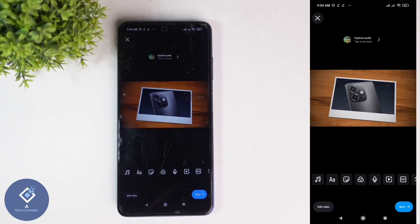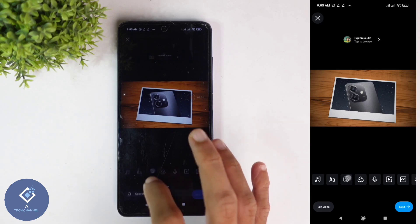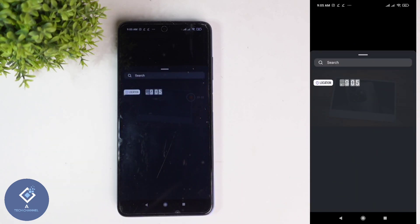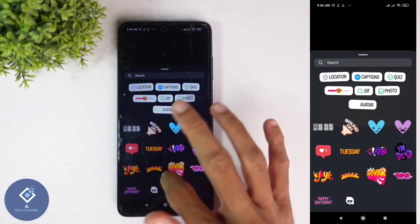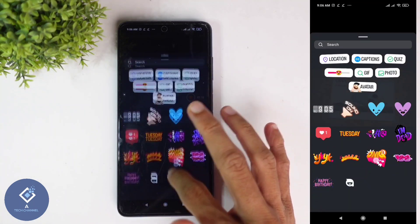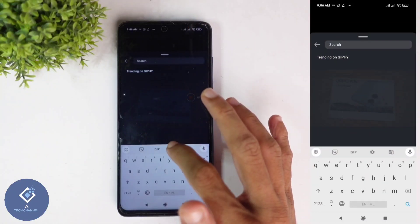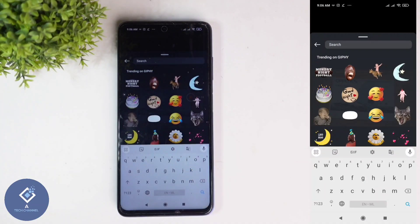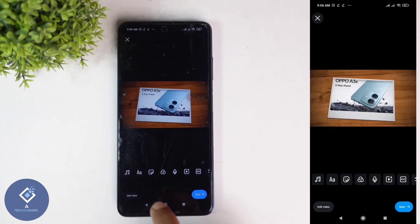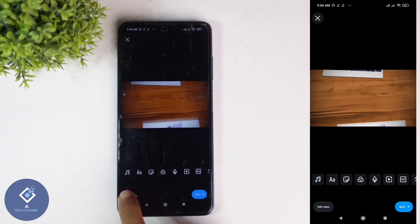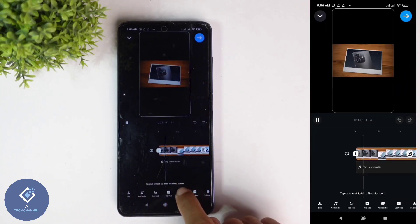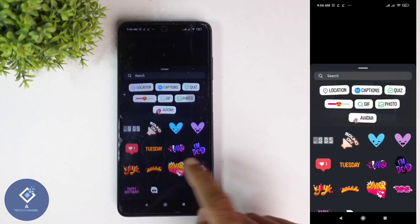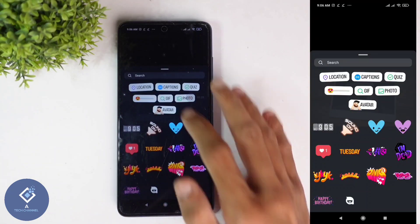After that, if you want to add stickers, here you can see one button — click on this button and you can see so many stickers. You can select whichever sticker you want, or here you can search for any sticker and add it. Alternatively, down here you can see 'Edit Video' — click on that and from here also you can add stickers.